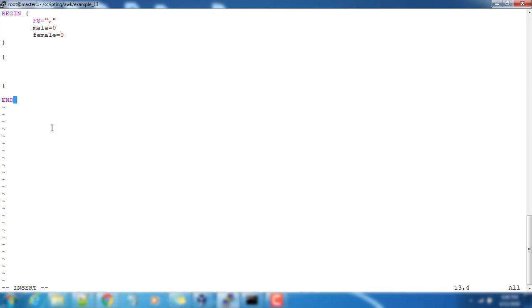We will write END then braces. We will be doing our final printing here, like number of male employees and comma that variable male.